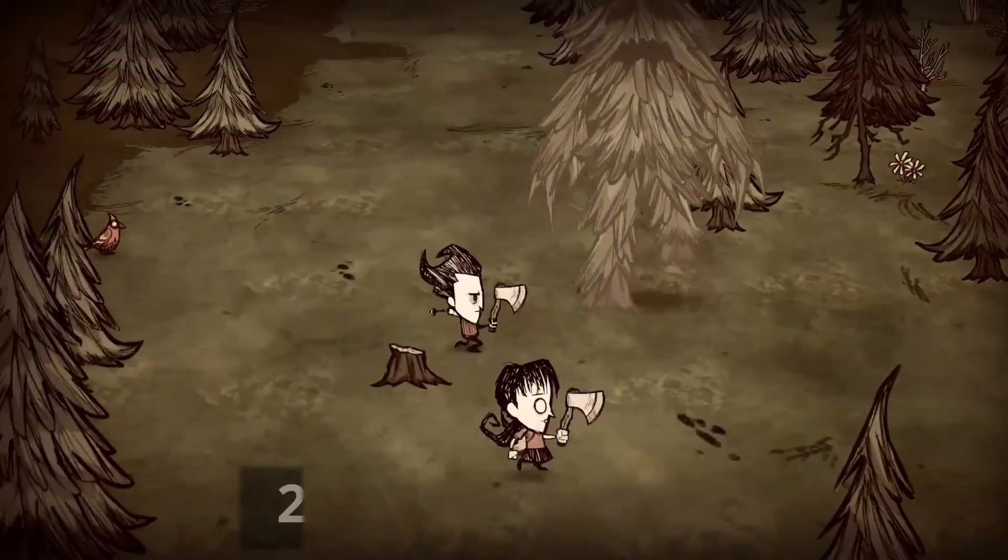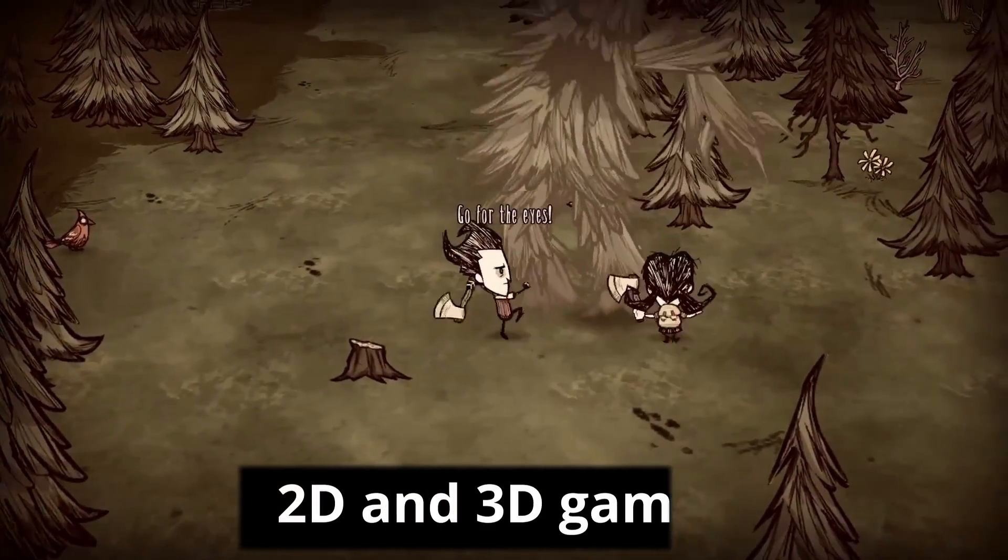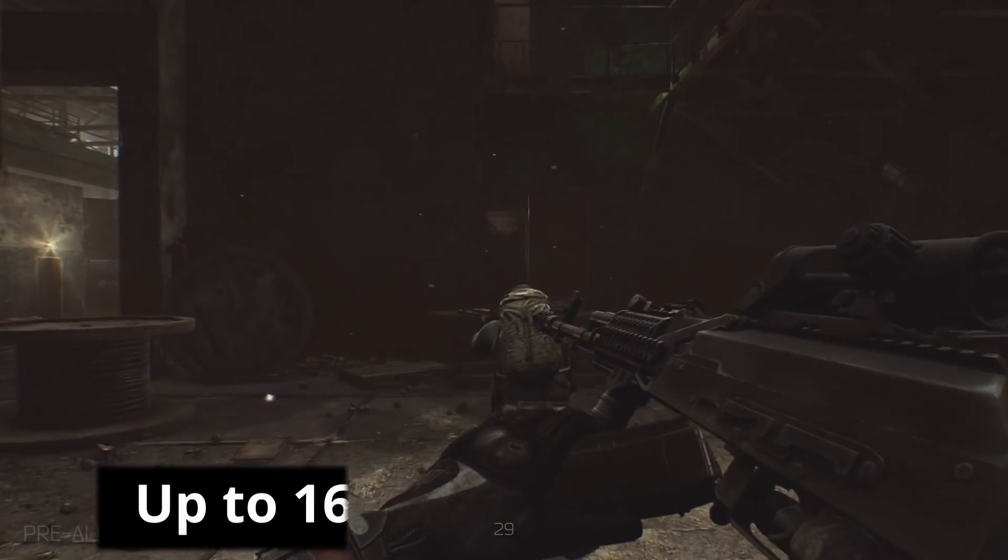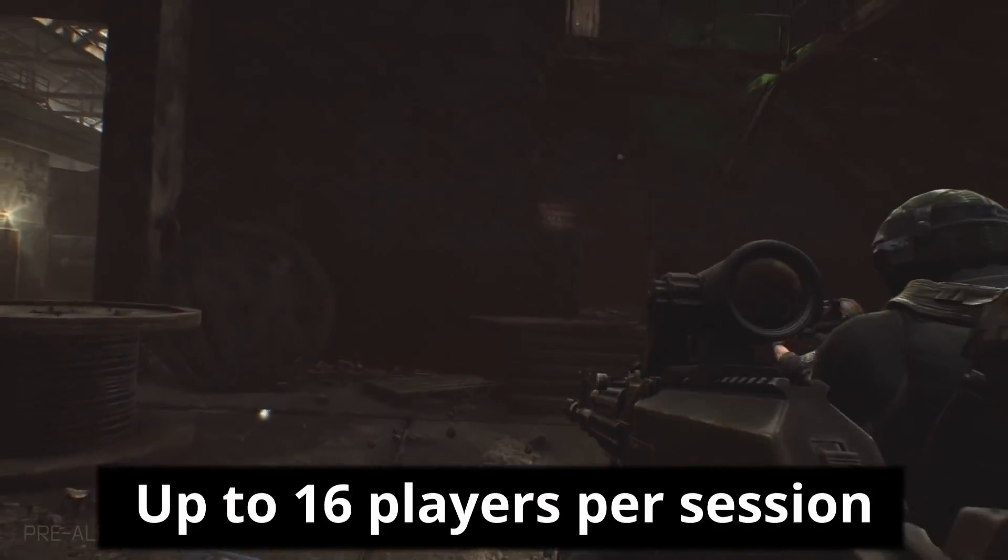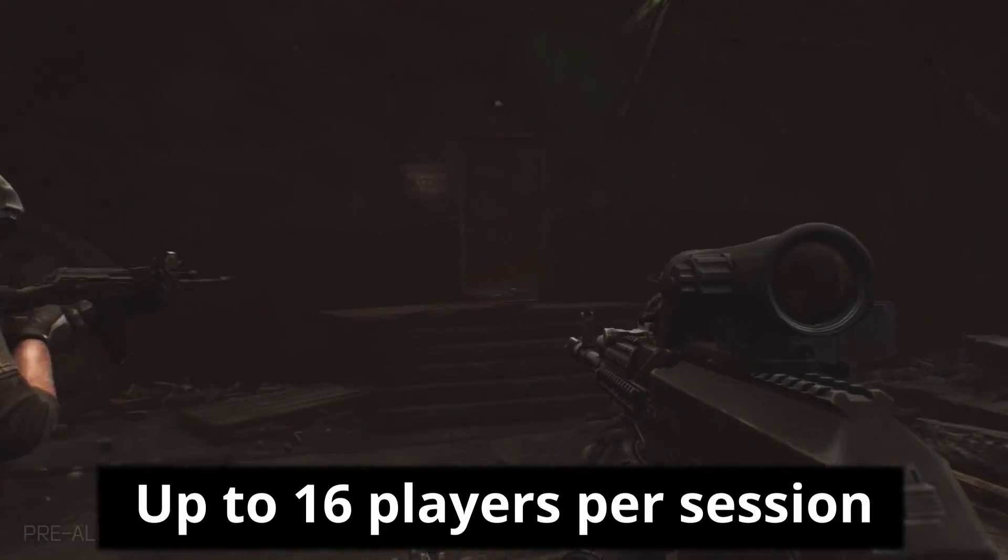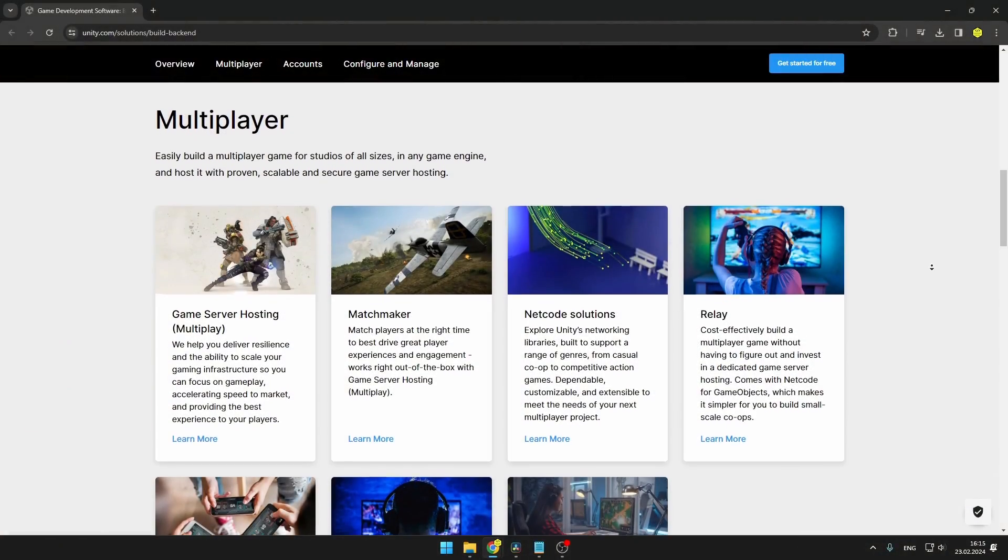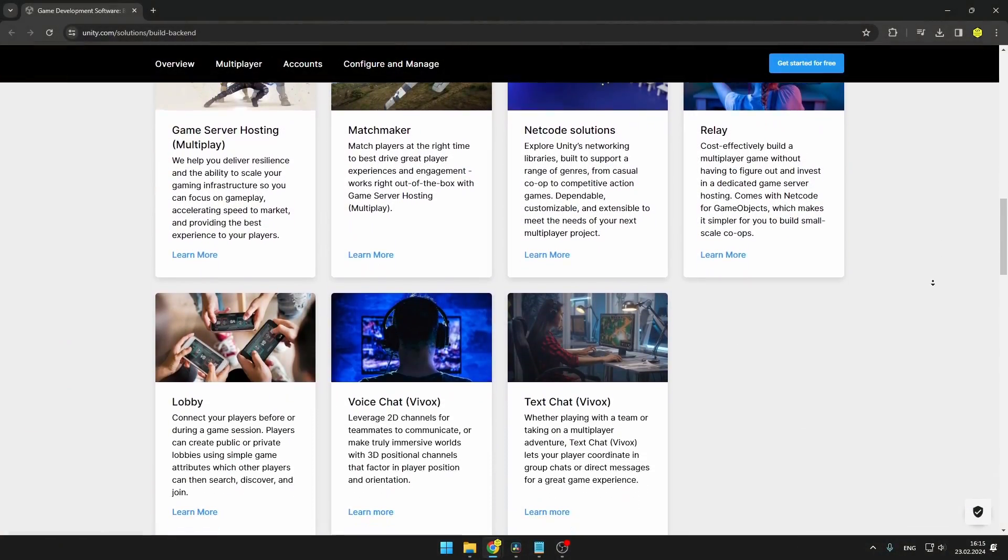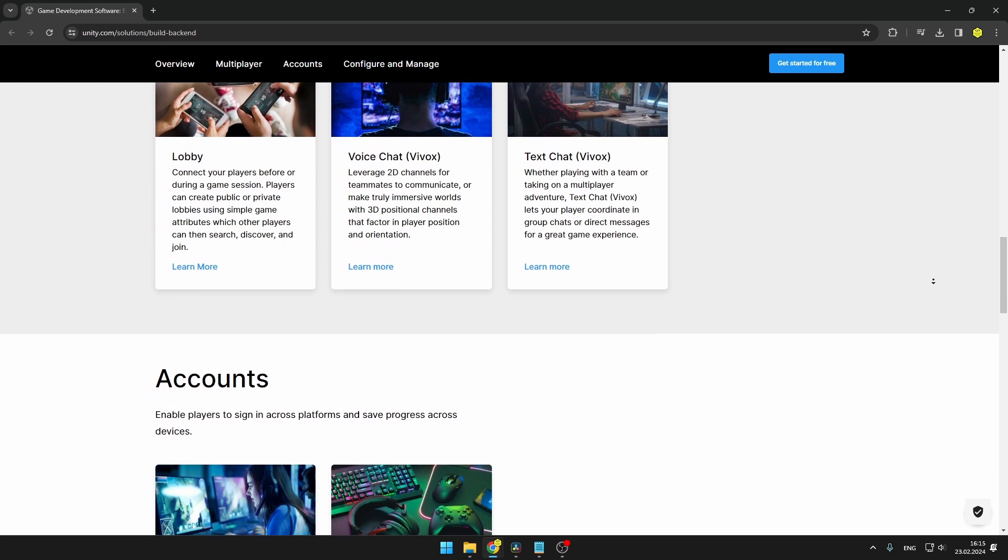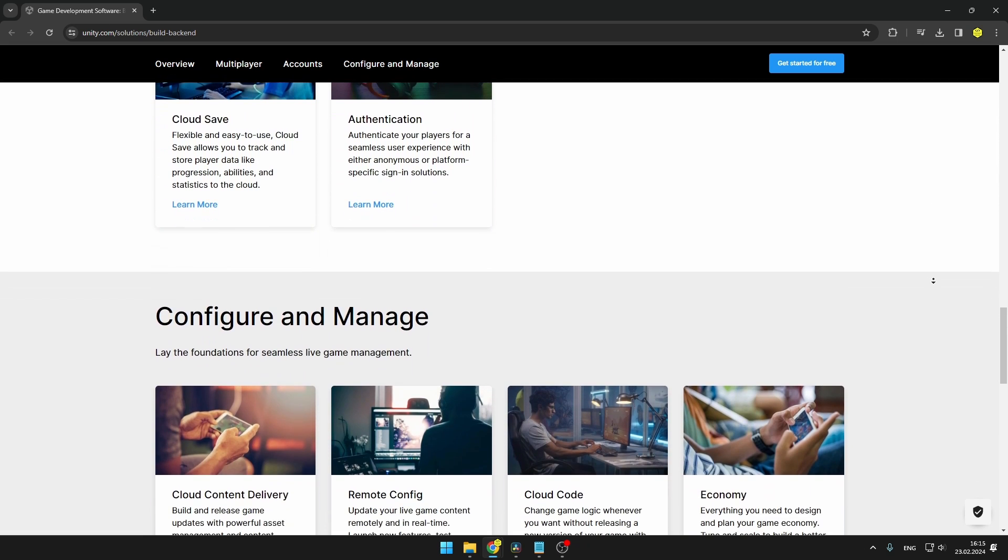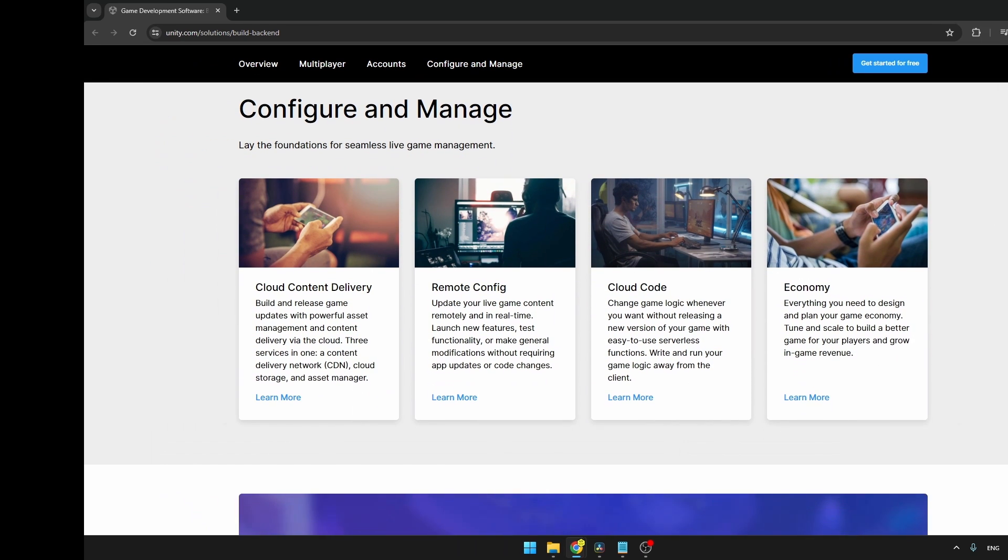It supports both 2D and 3D games and you can have up to 16 players per multiplayer session. Later, you can connect it with other multiplayer services such as Lobby, Matchmaking, Leaderboards and much more.